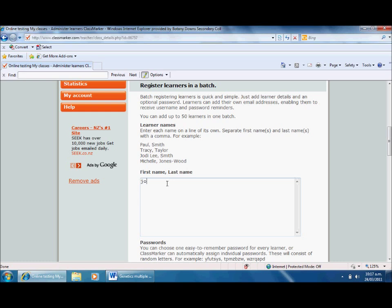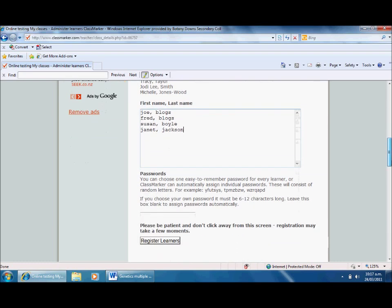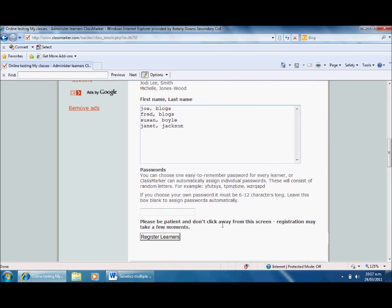First name comma last name. So I'm going to say Joe Bloggs, Fred Bloggs - lots of brothers and sisters in this school. Let's have another one: Susan Boyle. Hopefully she's not in my class, I can't stand the lady singing to be honest. And Janet Jackson. This is going to be a really eclectic class. Could you imagine that group?